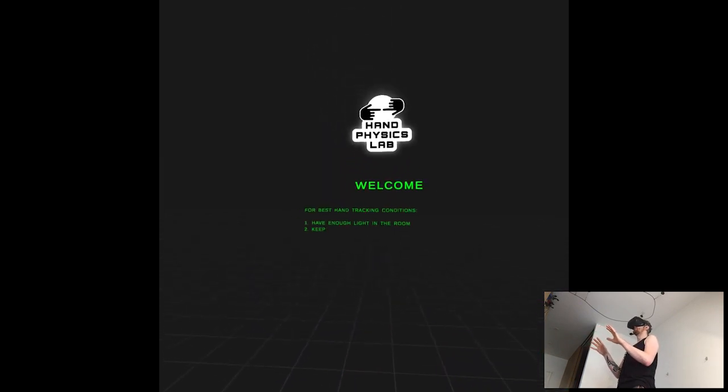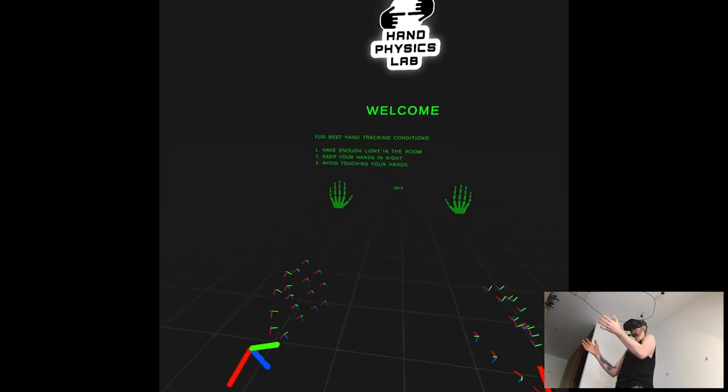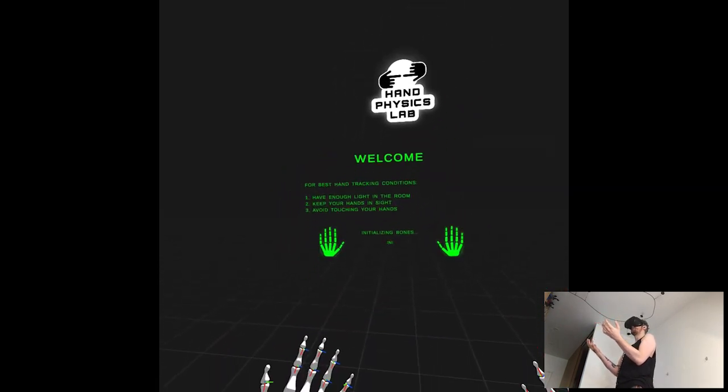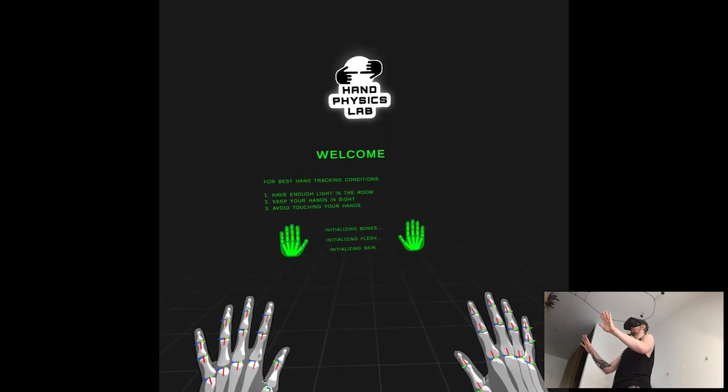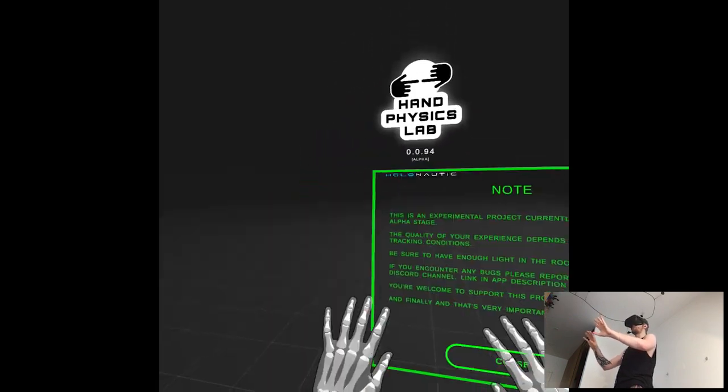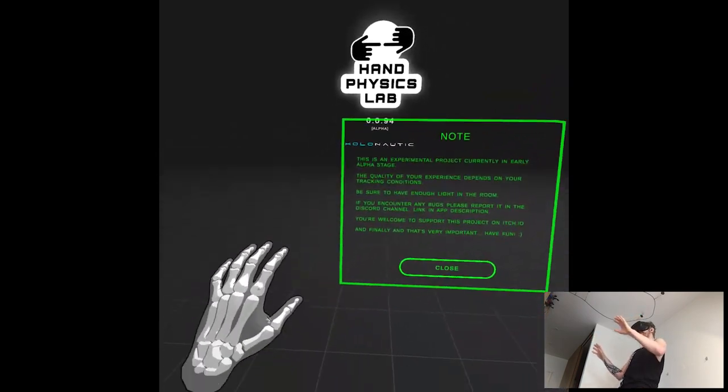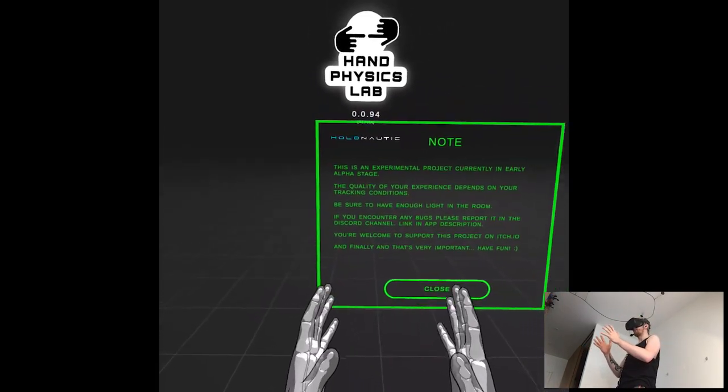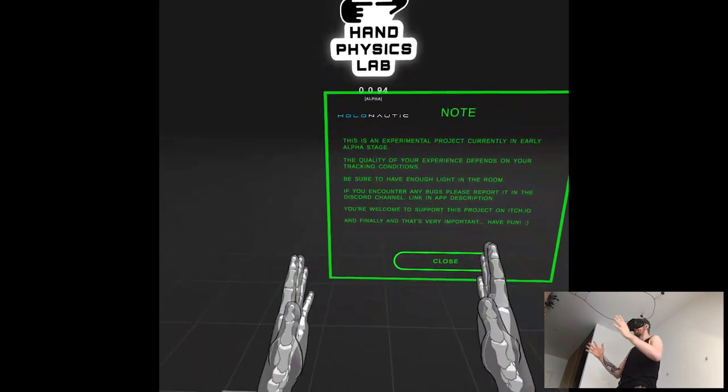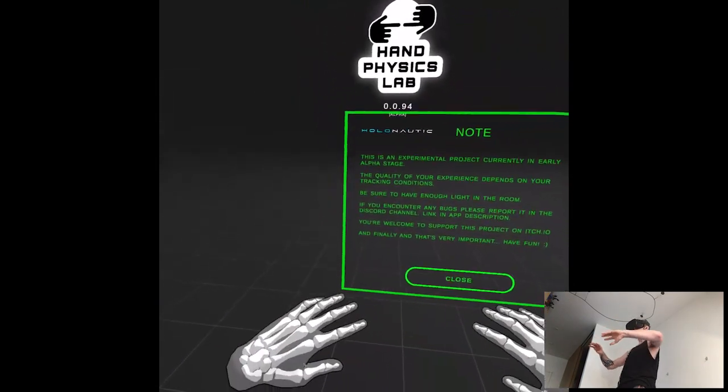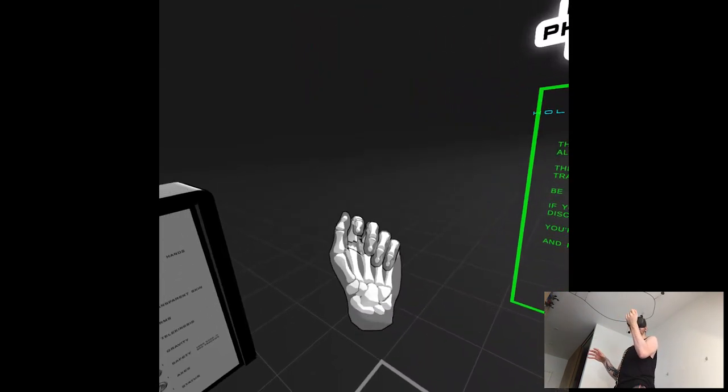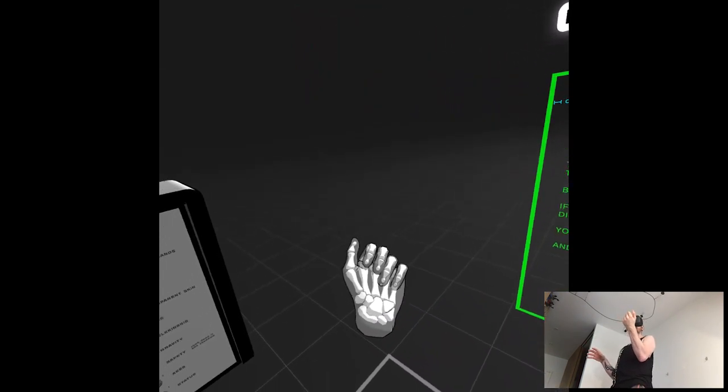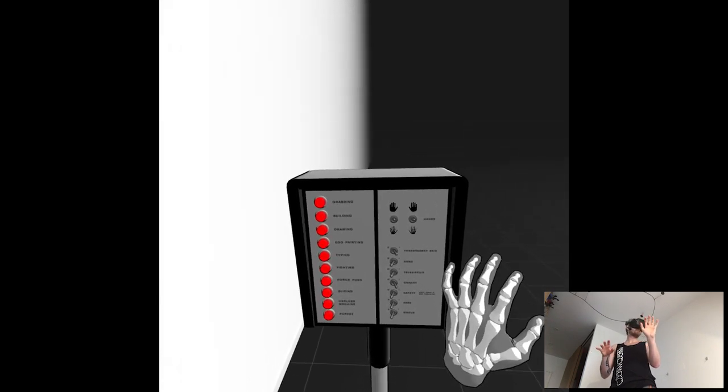Welcome! For the best hand tracking conditions, have enough light in the room. Yes, that's always with Quest. Keep your hands inside, avoid touching hands. Whoa! Oh yeah, because when you have your hands close together with hand tracking, it disappears. Seems like it simulated my bone system and things.